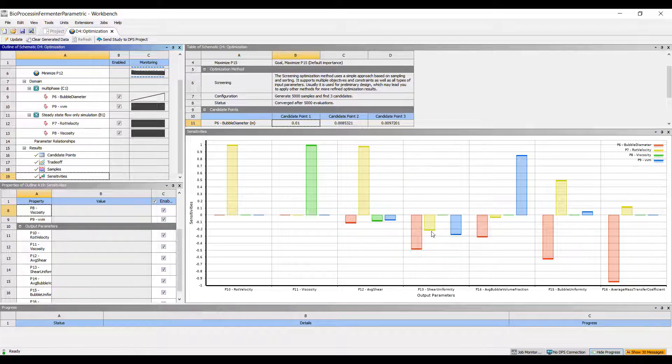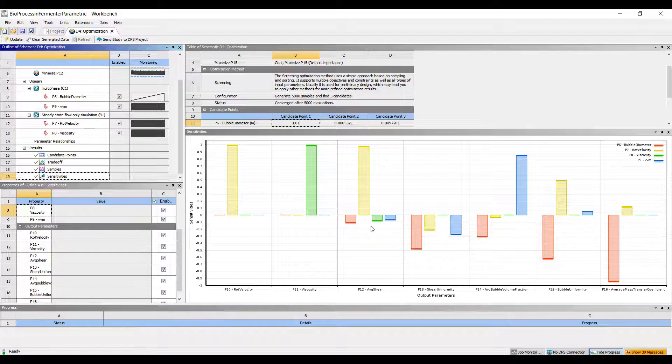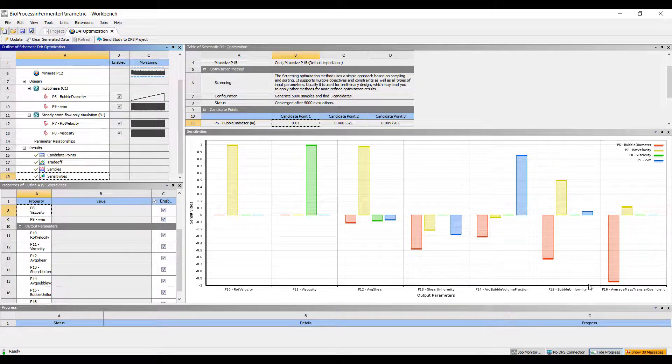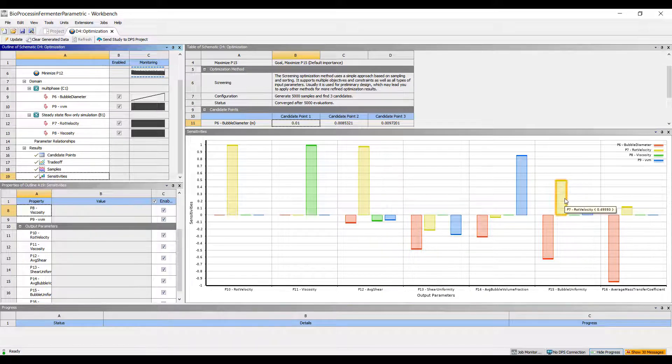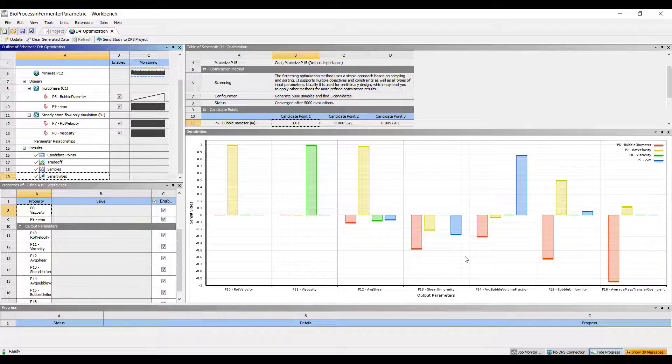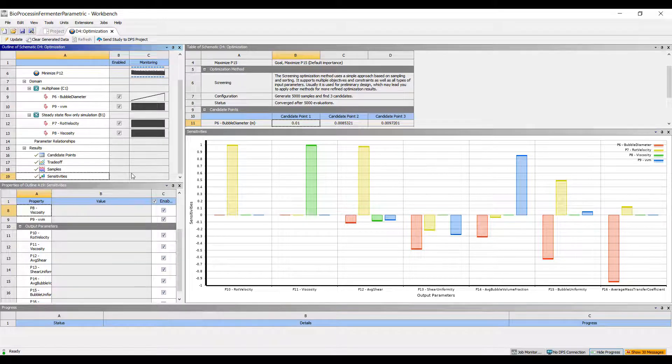Some of the things that's very important to control in these models is how big the bubbles are that I'm putting into the system. If I'm looking at uniformity and the average shear, then how fast I'm stirring it becomes important as well. This gives you a lot of insight in terms of what's important and what you need to control well in your bioreactors.